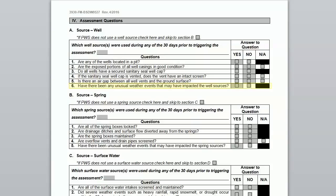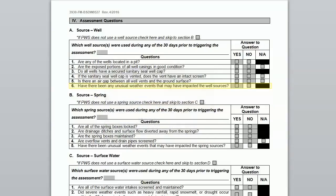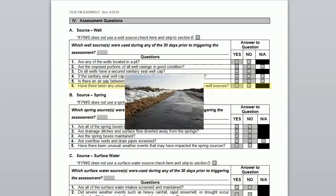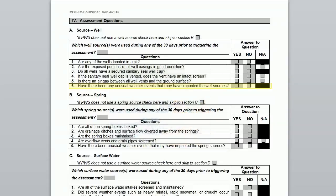The sixth question asks about any unusual weather events. Large rain events or snow melts can impact your well depending on the grading around the well and the condition of the casing. Weather events can add to existing issues.